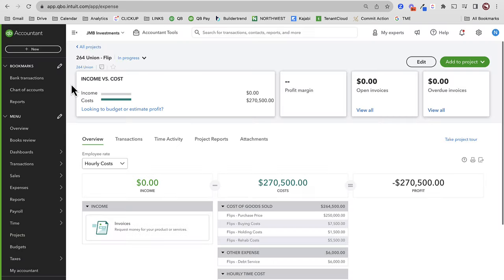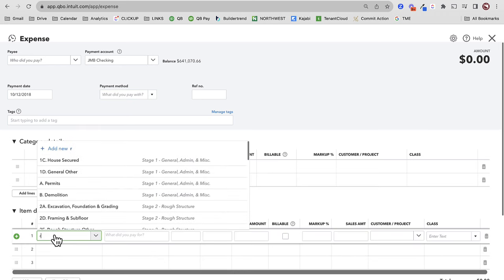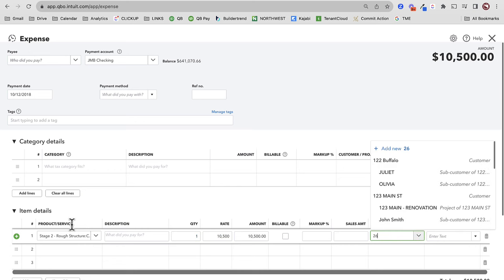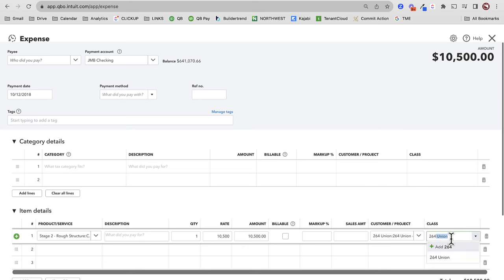This should populate right here — because demolition was mapped to my rehab costs, it shows up in the right spot on my P&L. That starts populating into my P&L. Let's create a few more expenses. We're renovating this property — 10-12 I did some rough electric, $10,500, 264 Union Flip, same class.